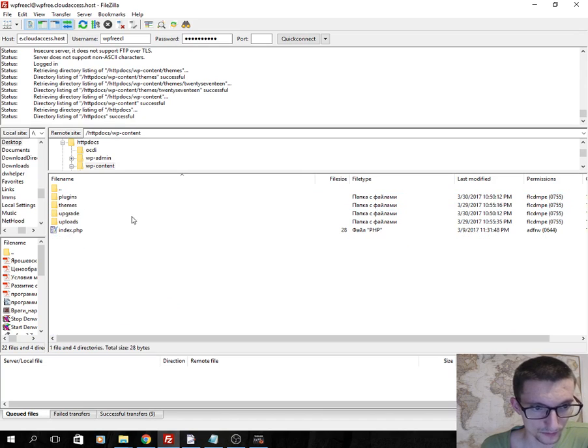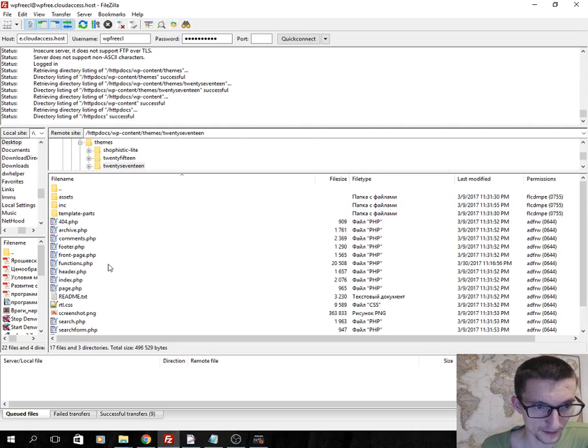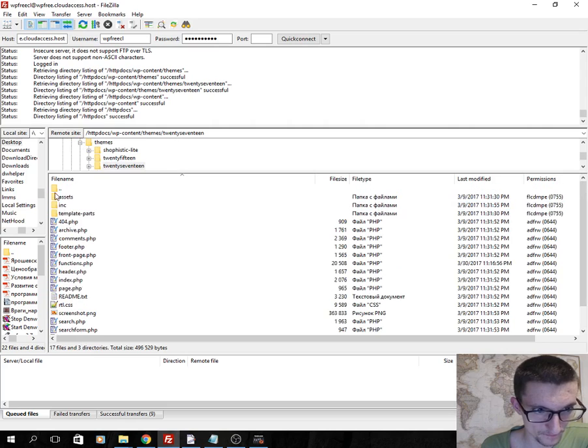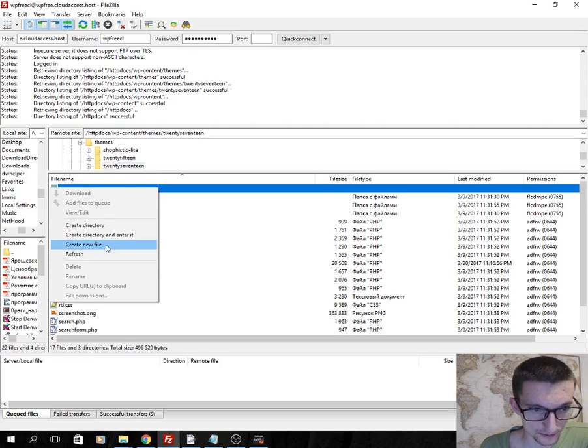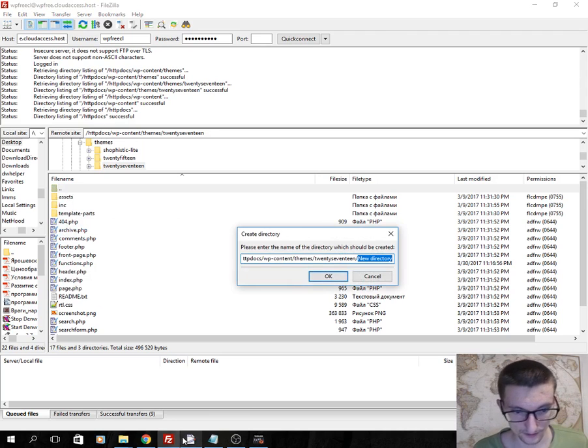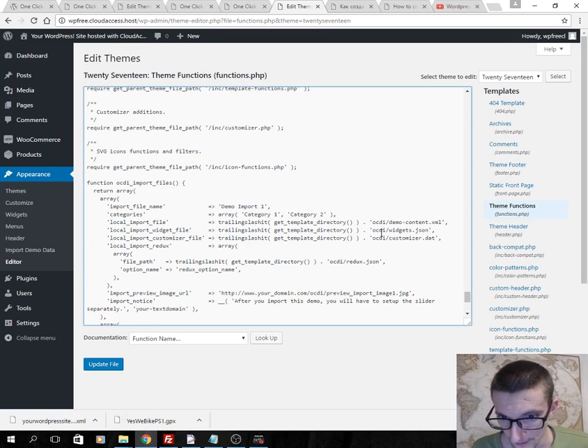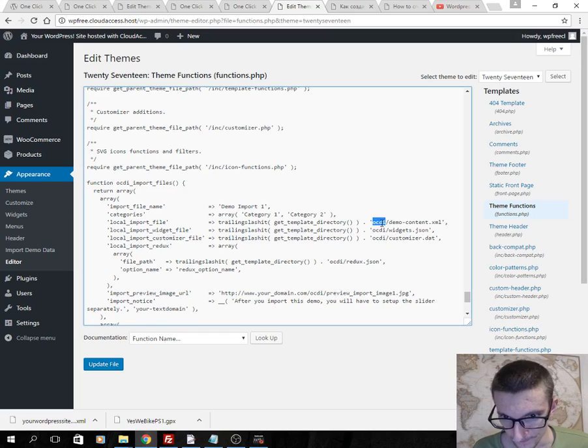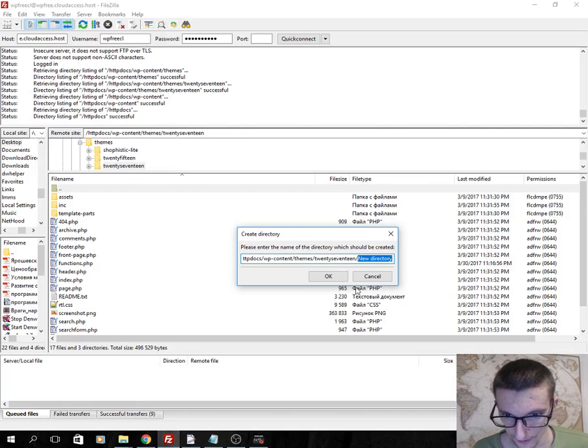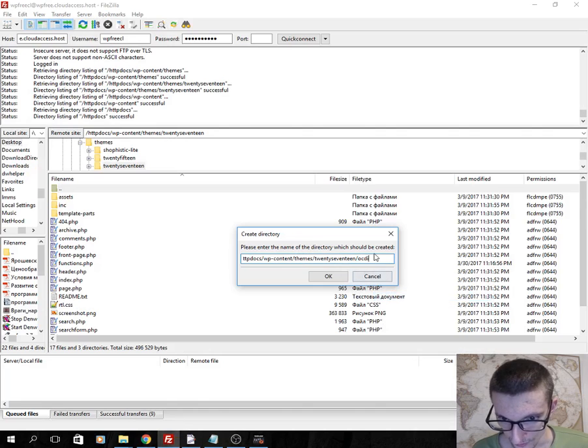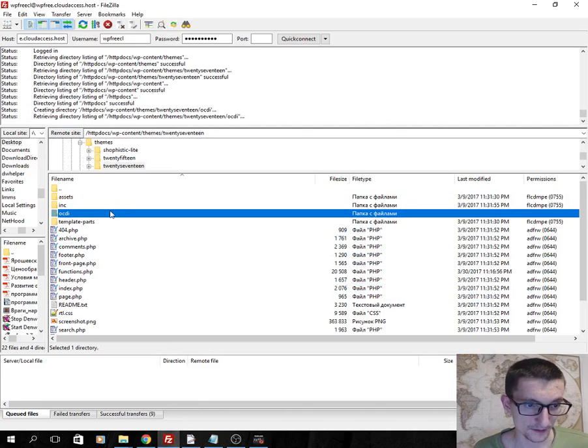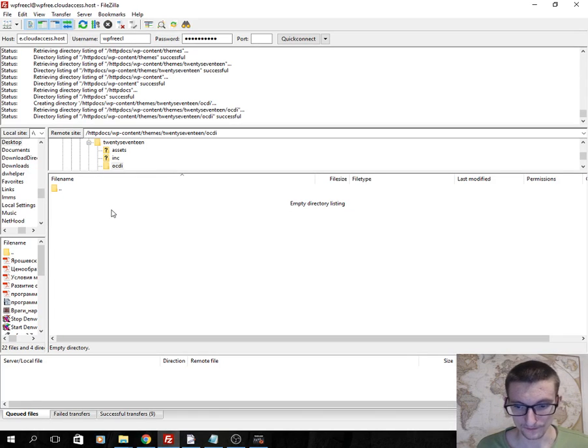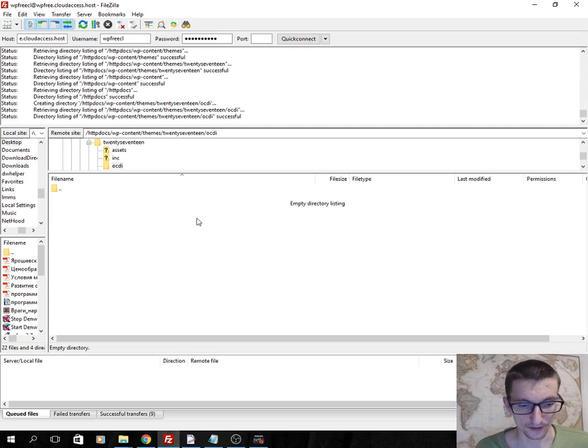I will move this folder in my theme folder. Okay, I've decided to create again this folder. Okay, OCDI, click OK. And in this folder I should add any demo files.